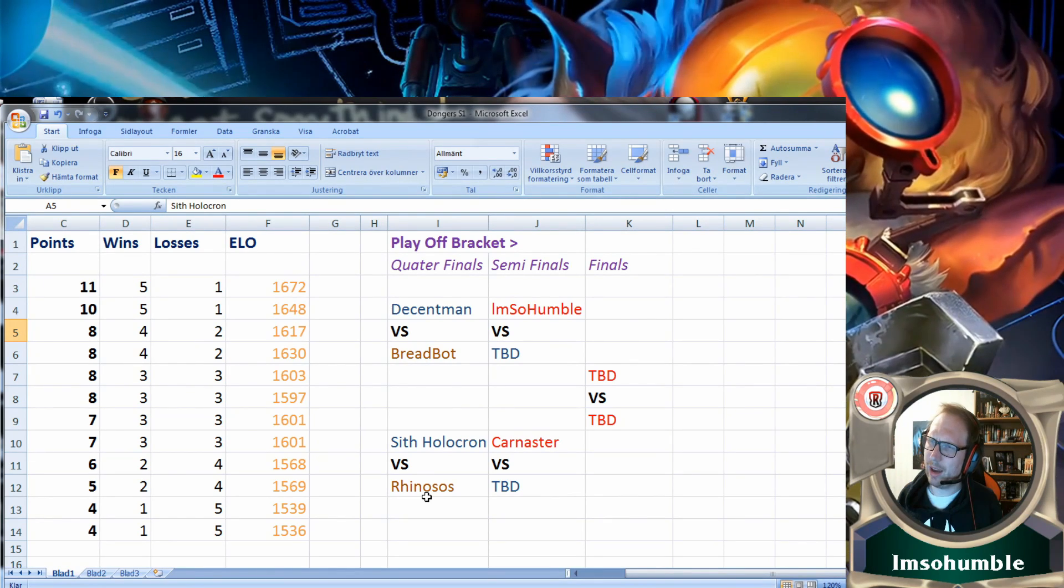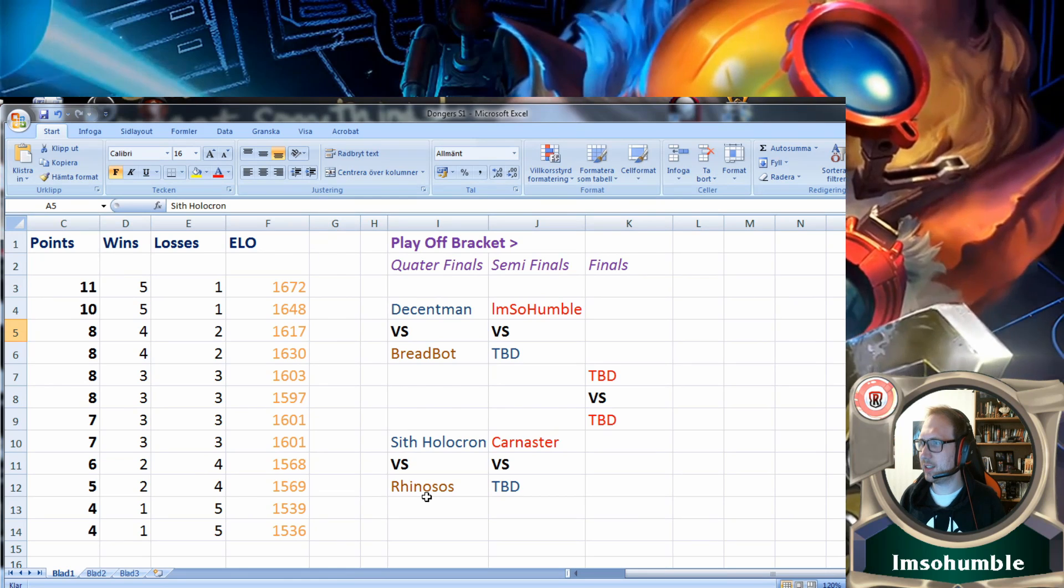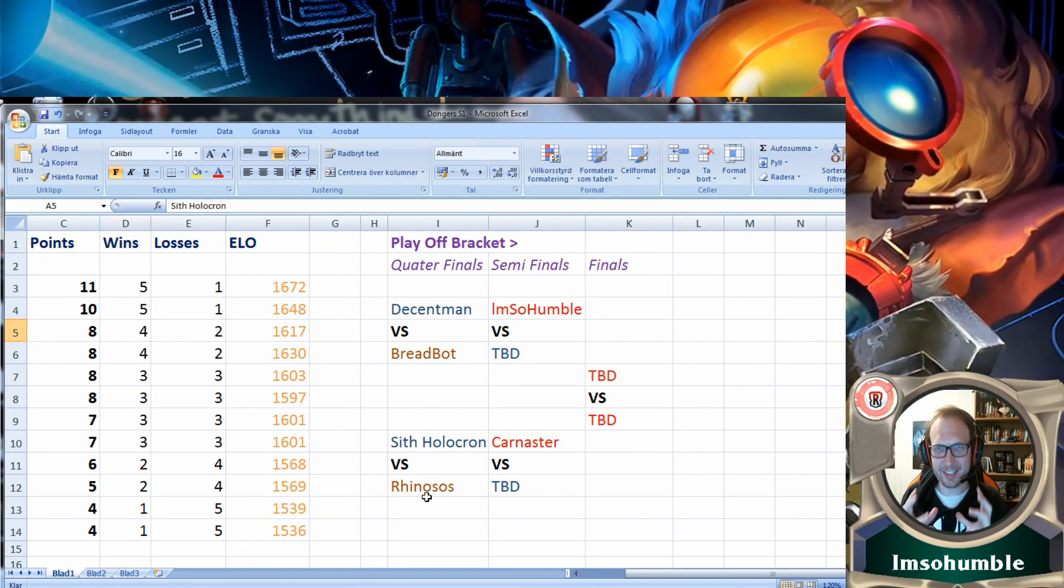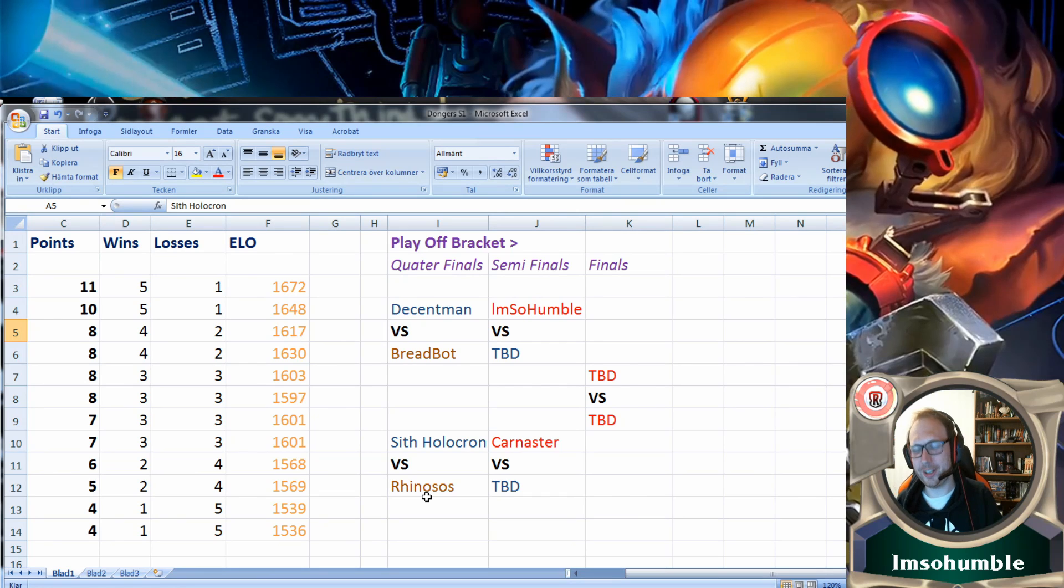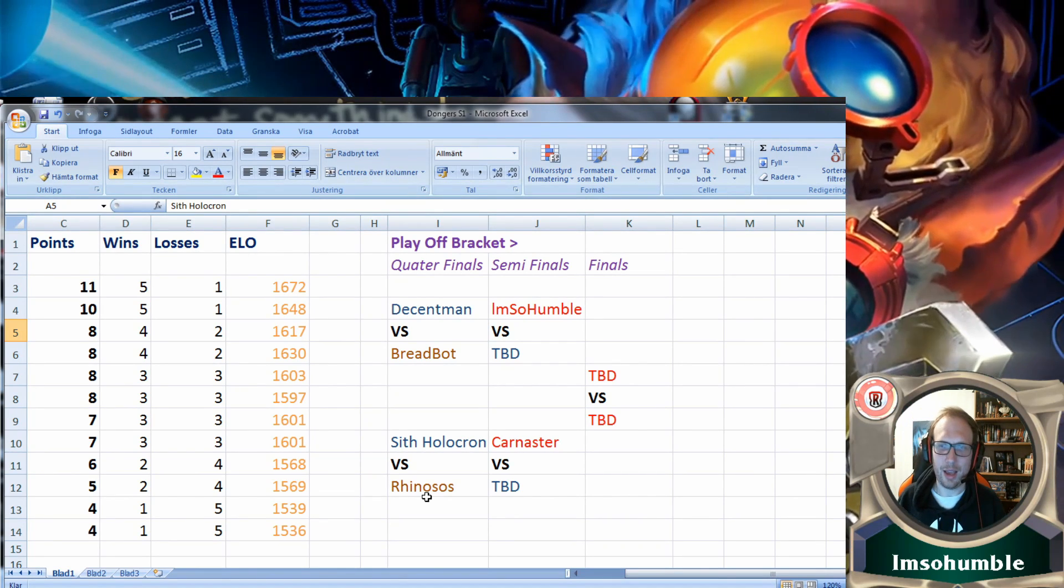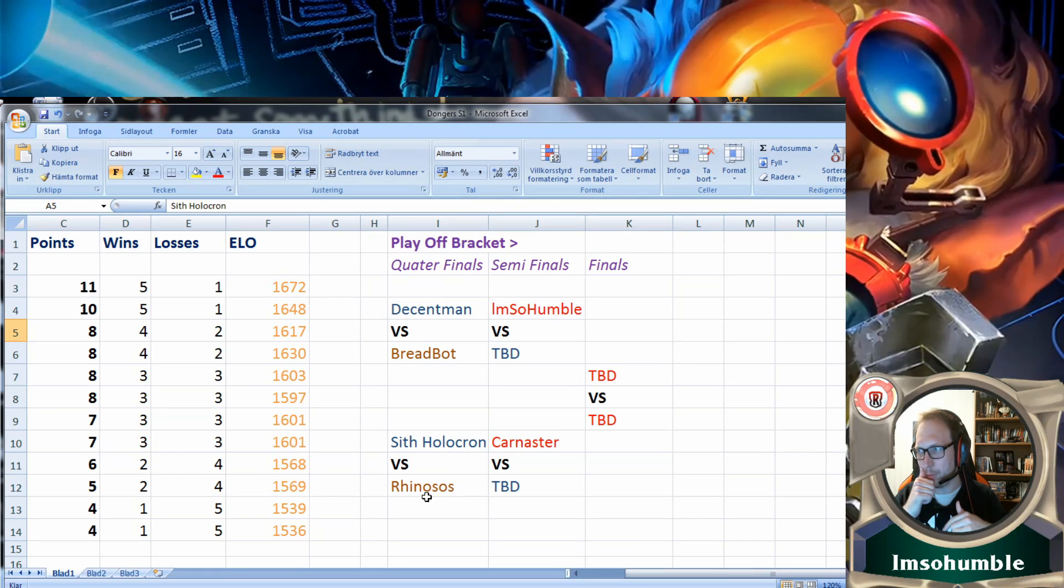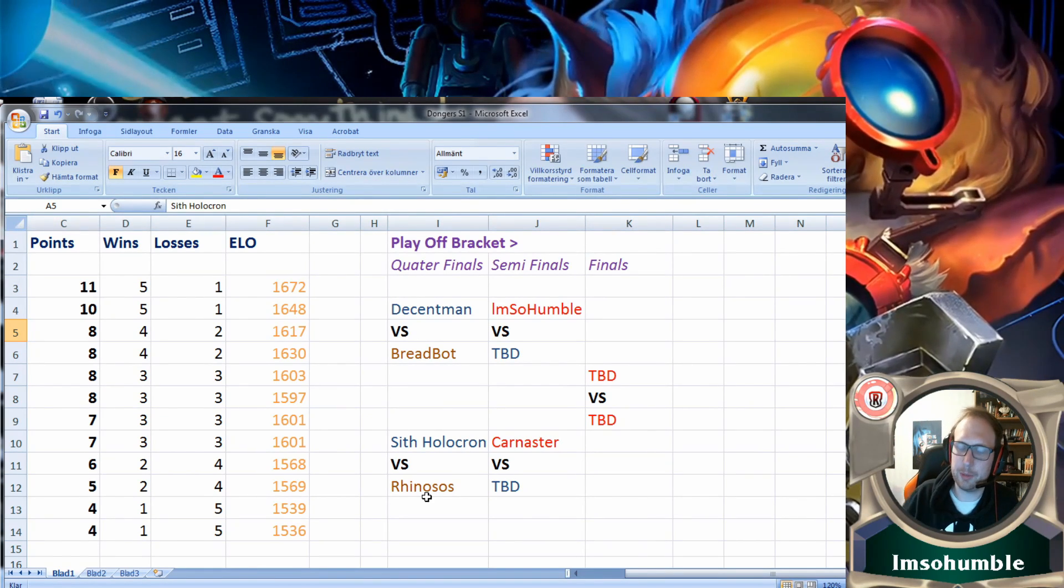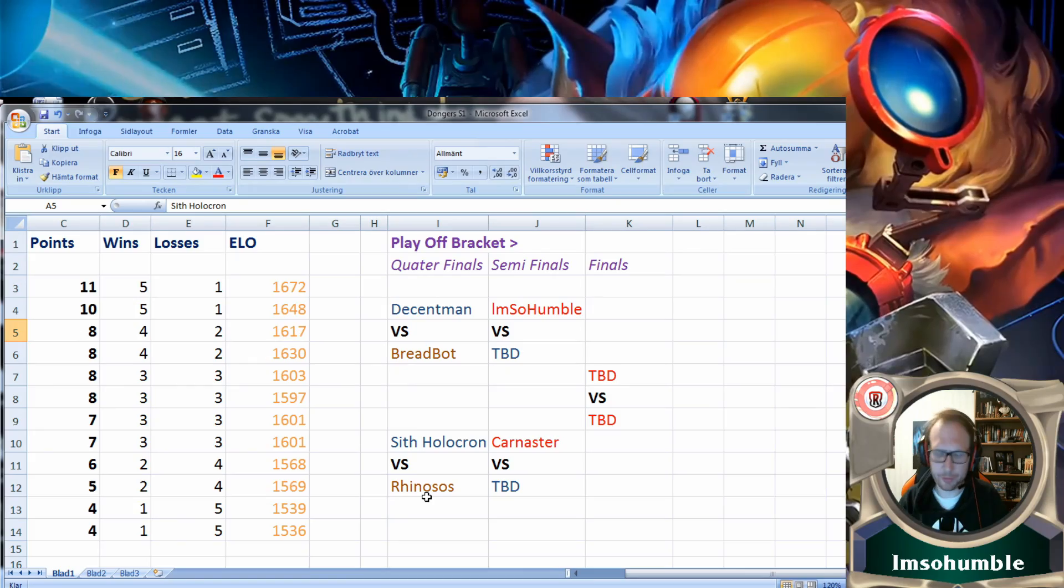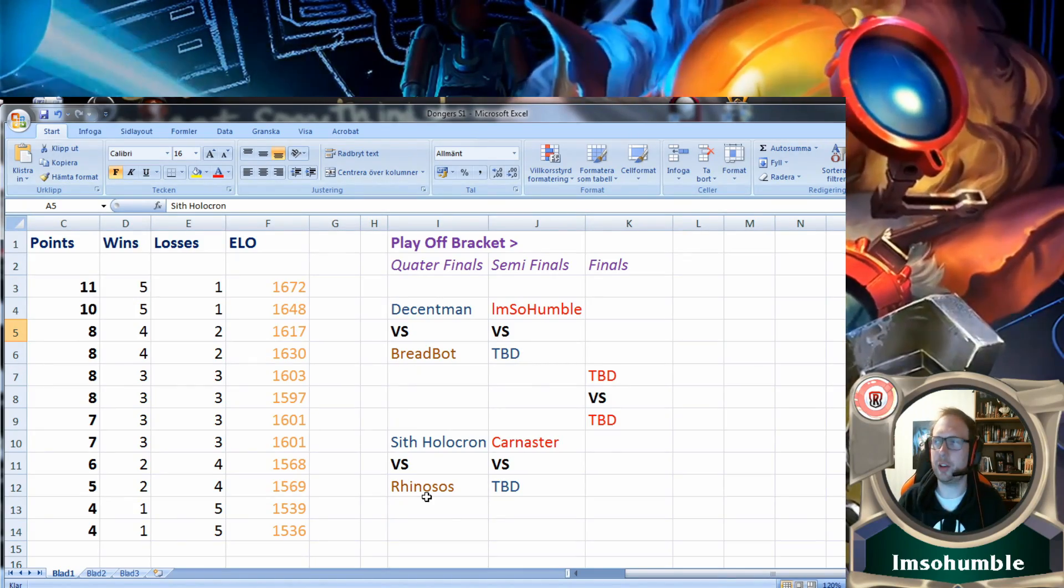If you want to just see some really big misplays and occasionally some good gameplay, then you should join into my Twitch as well at I'm so humble Twitch. The link will be down below. The spelling is a little bit weird, so the link will be there. I think that's it for this weekly recap. Sorry for not so much about the meta, but I'm in a hurry. Dongers out.